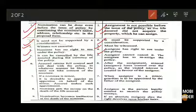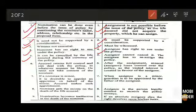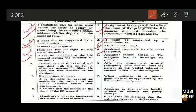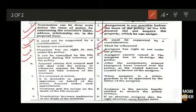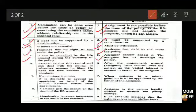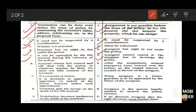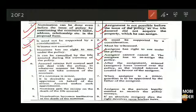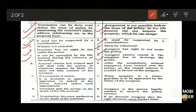Fifth difference: in nomination, the policy can be cancelled by the life assured during the currency of the policy — while the policy is in force, the insured person can cancel it at his discretion. But in assignment, once the policy has been assigned to someone else, the assigner has no right to cancel it. Only the assignee can cancel the policy.